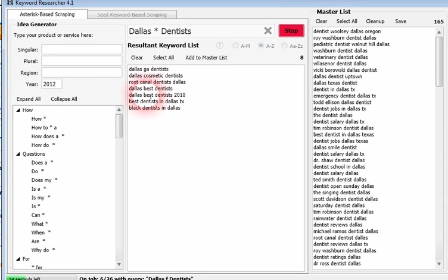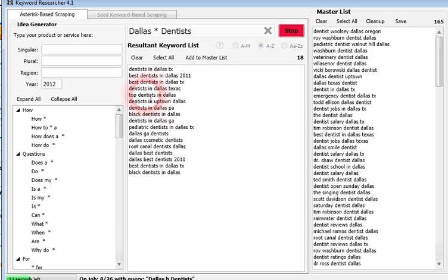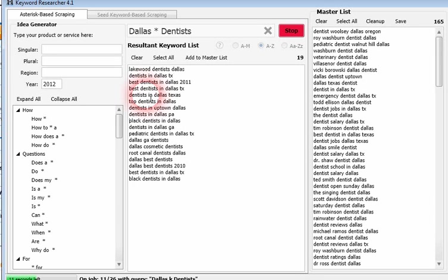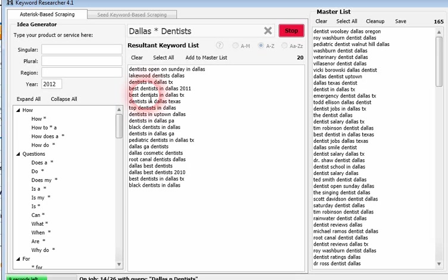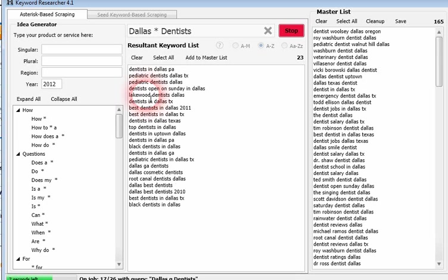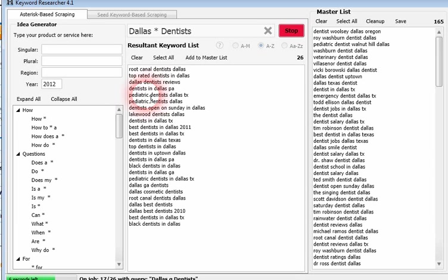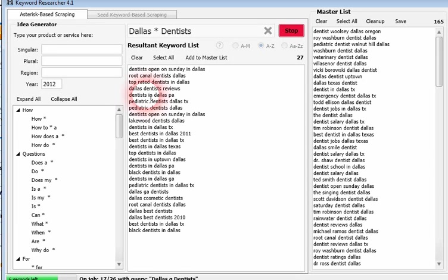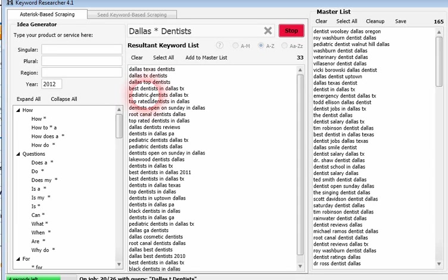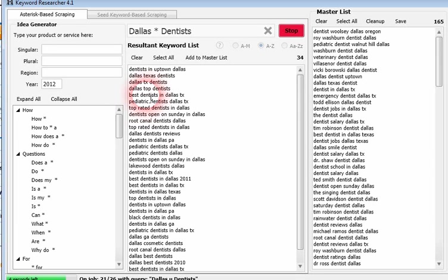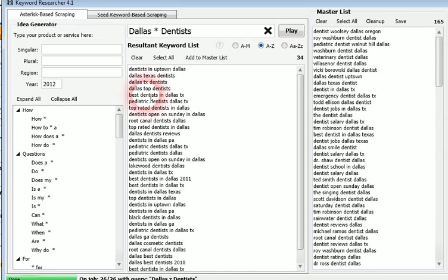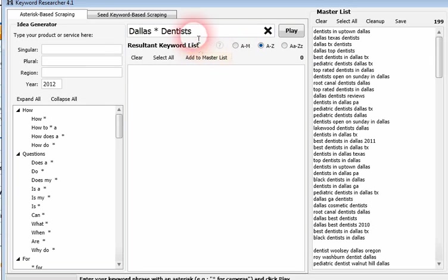And again, we're doing this all in real time. I'm not pausing this or anything. You can see the results coming in. This is literally how quickly it does it. Those are done. Let's add these to our master list.